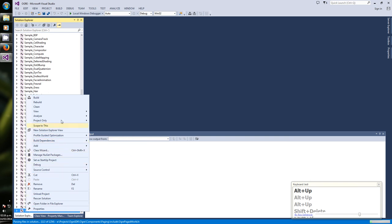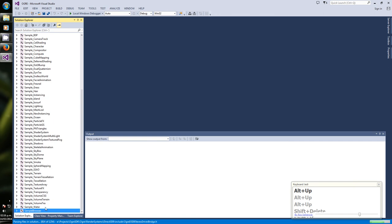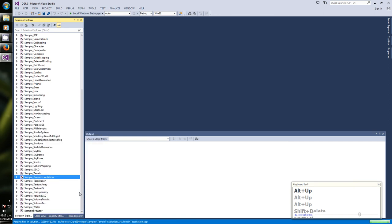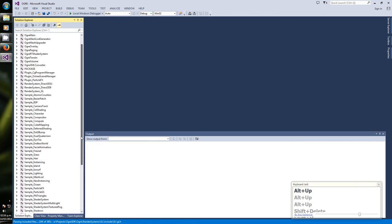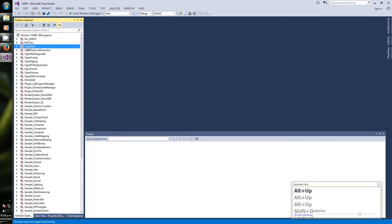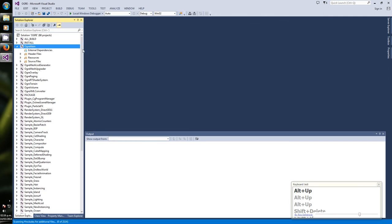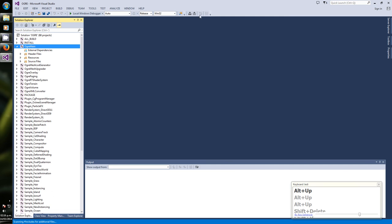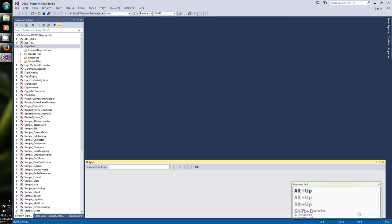We are going to set the sample browser as the startup project. There it is, set as startup project, now it's bold. And we want to build everything release and hit build.